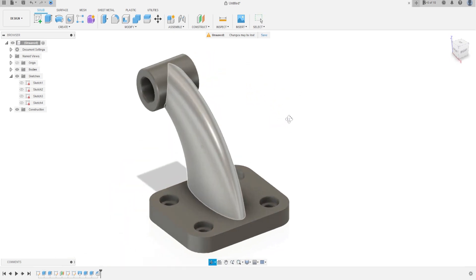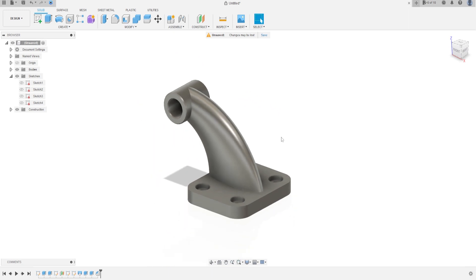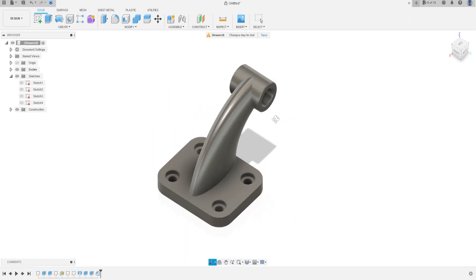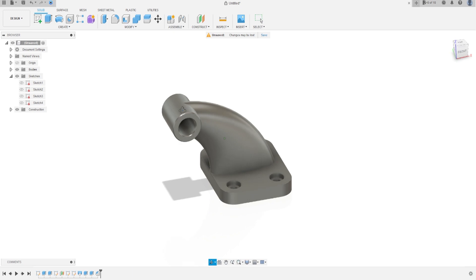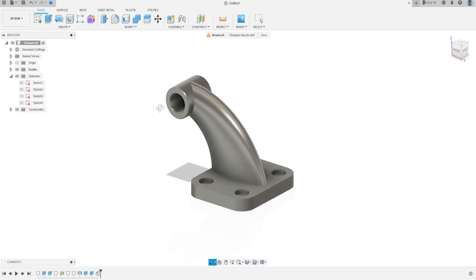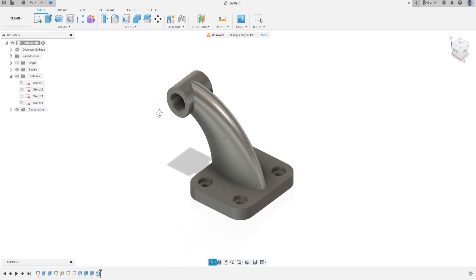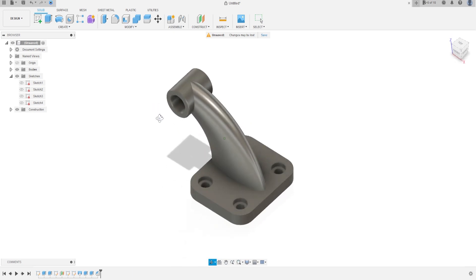Here we finish exercise 71. Thanks for watching and subscribe to my channel. Don't forget to download the PDF from the link below.